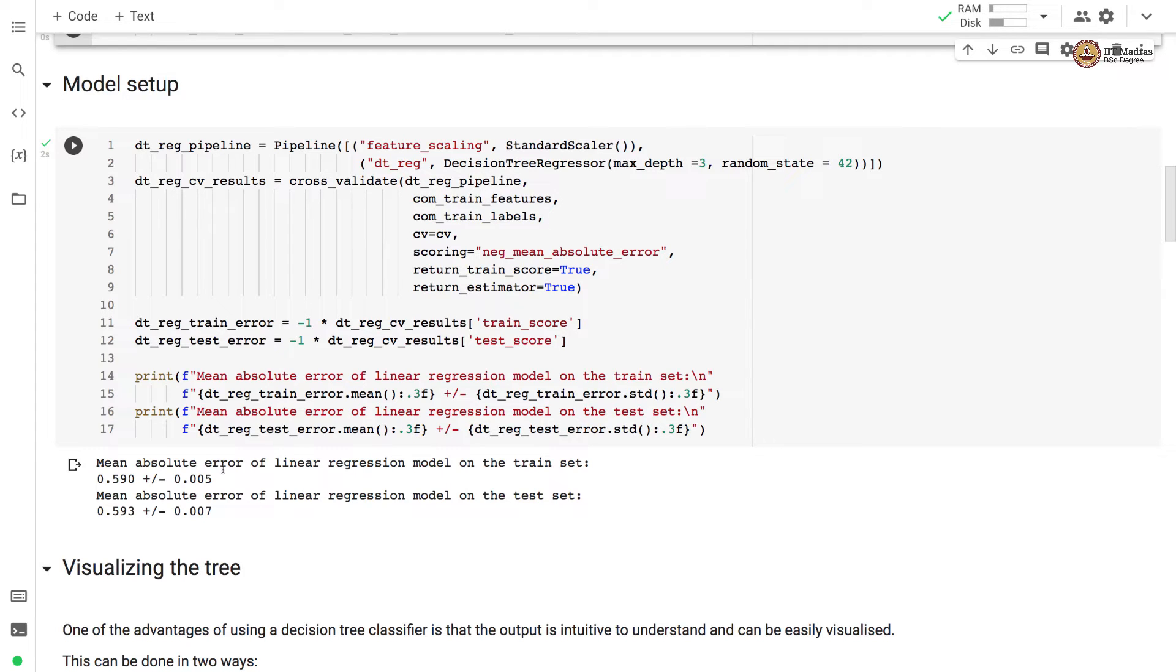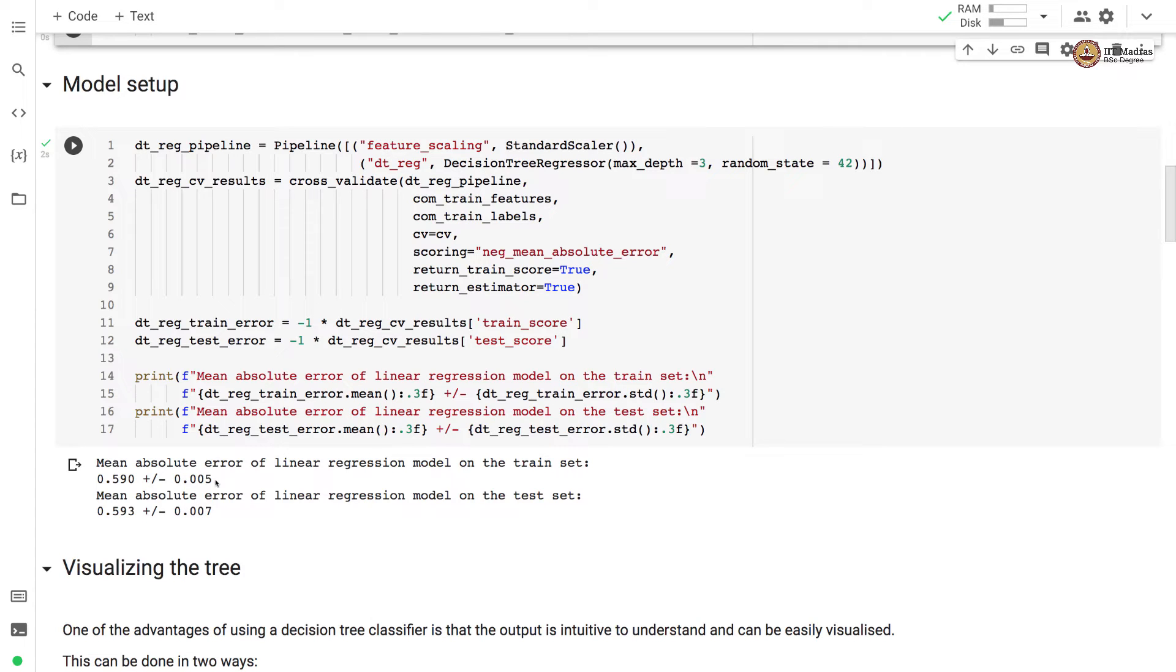We have the mean absolute error of 0.59 on the training set and 0.593 on the test set. The standard deviation is pretty small, which indicates that the mean absolute error is consistent across different validation sets.